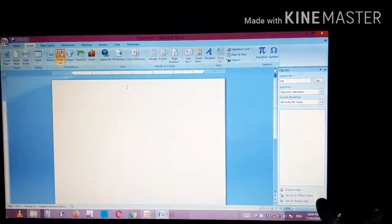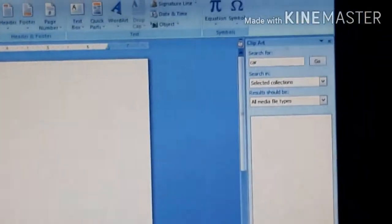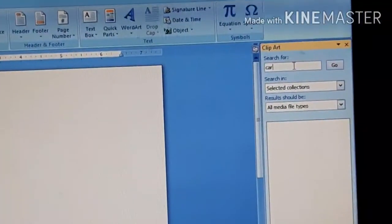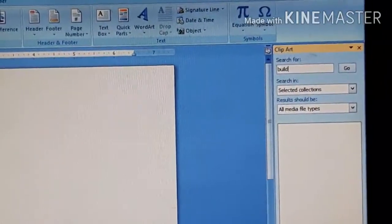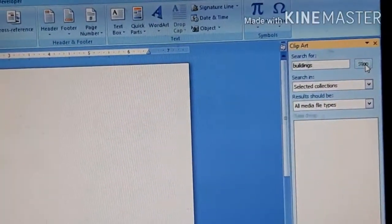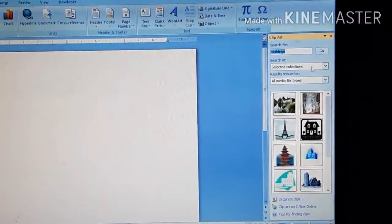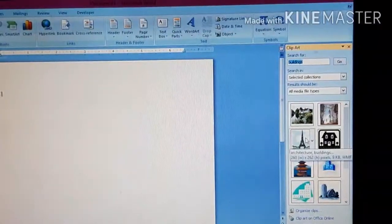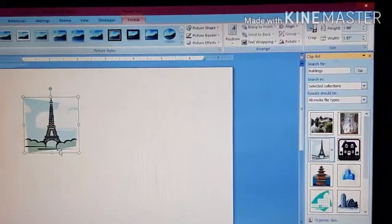After clicking on the Clipart option, a small window opens on the right-hand side. You can see there is a search option. I have written 'buildings' in the search box and clicked Go. Now you can see different types of buildings are displayed in front of you. Suppose I want to paste a particular building — I click on that option.